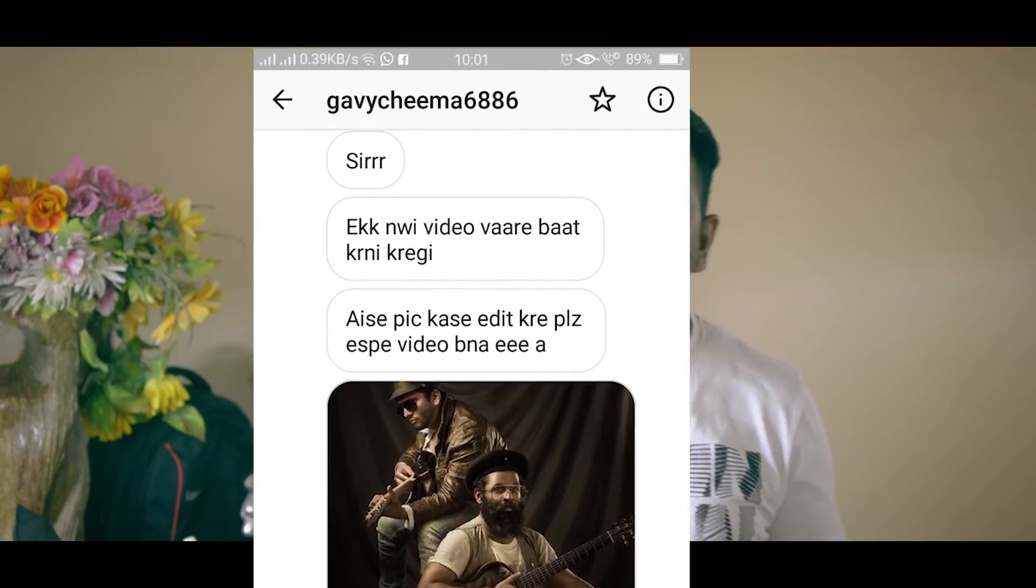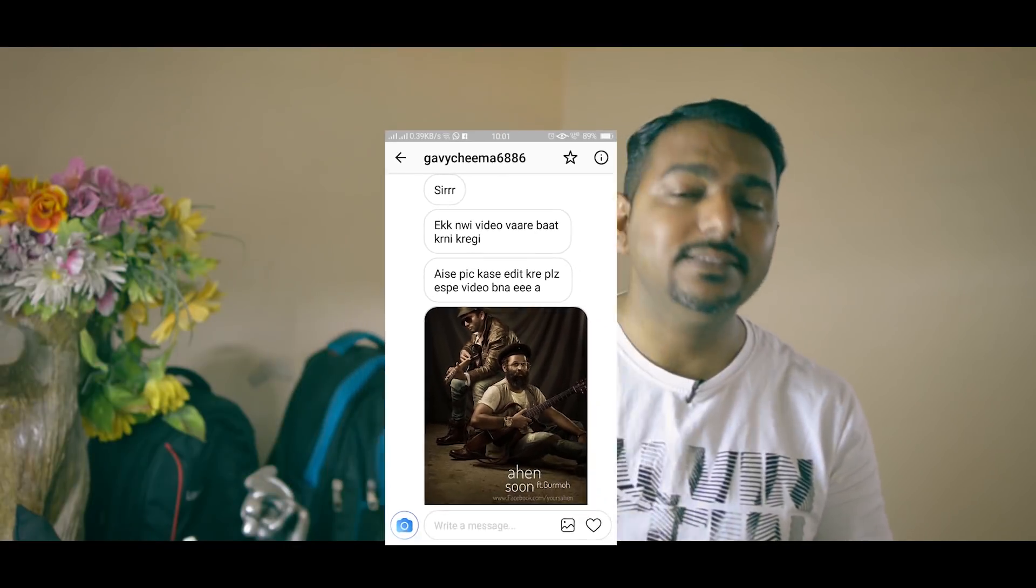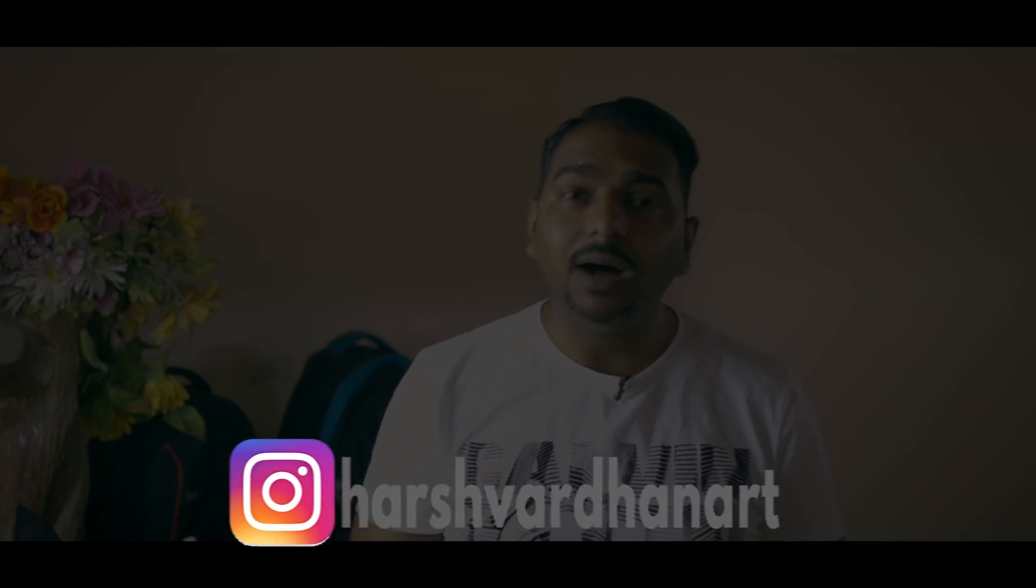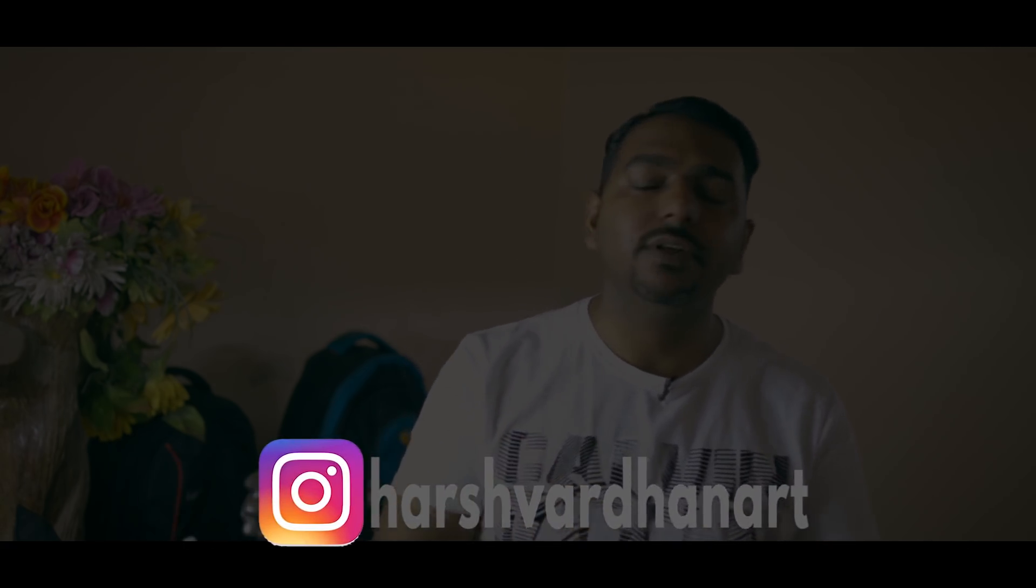Hi everyone, this is Harshwardhan and welcome to another superb episode. The request for today's episode was made by Gaby Chima on Instagram. So if you want to make a request for any tutorial, make sure you follow me on Instagram at Harshwardhanart and leave your request there. This technique is really good to give your images a stylized look and this works best with the studio shots and the fashion shots.